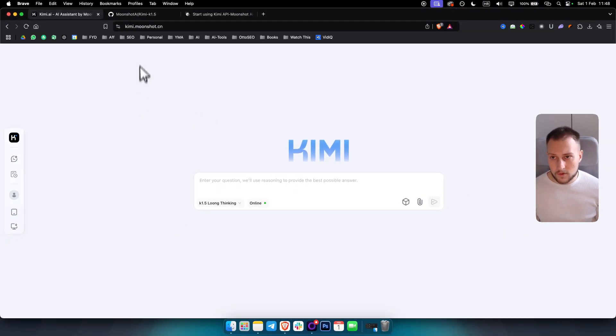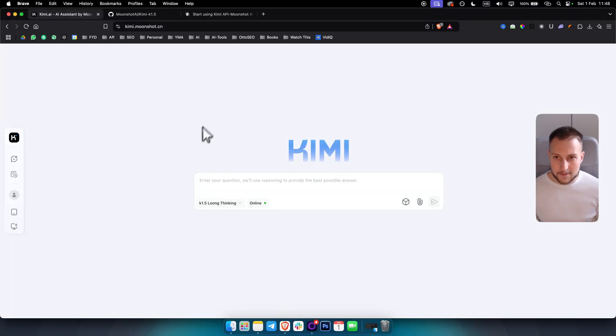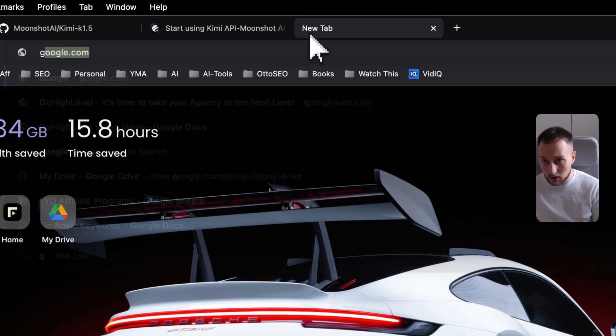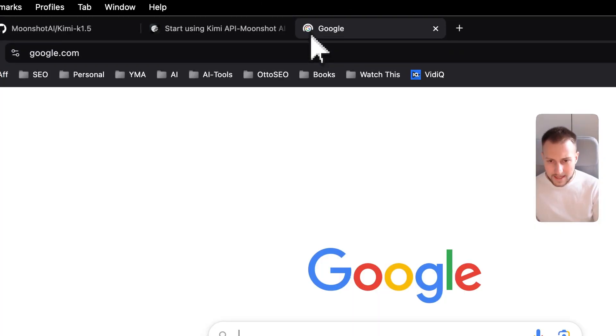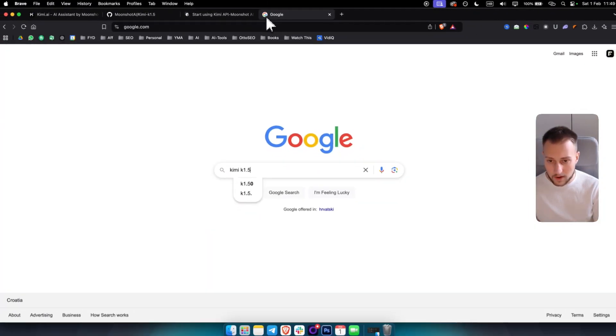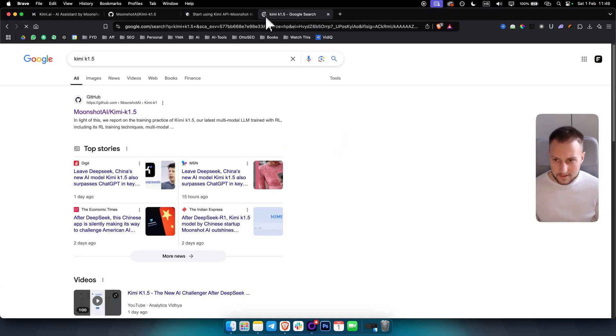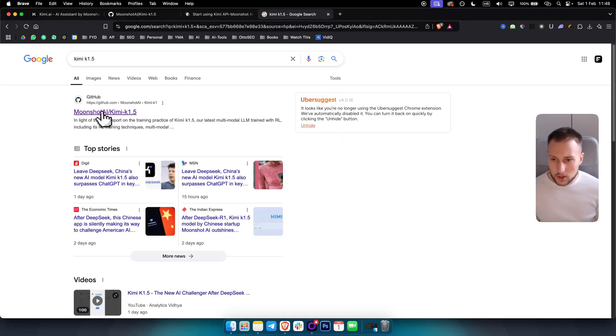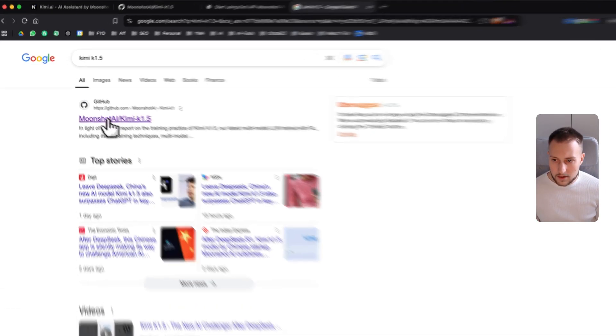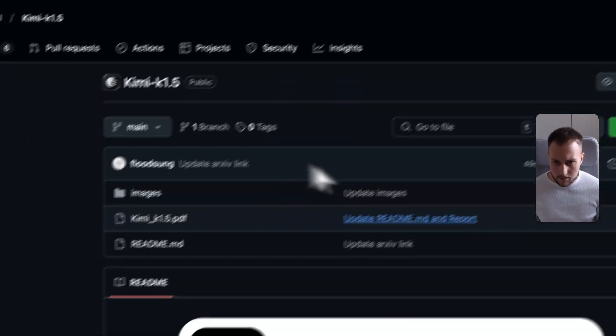If you want to get the Kimi K1.5 API key, what you first need to do is go on Google and type in Kimi K1.5 API or just type it like this, and you want to go to GitHub here.